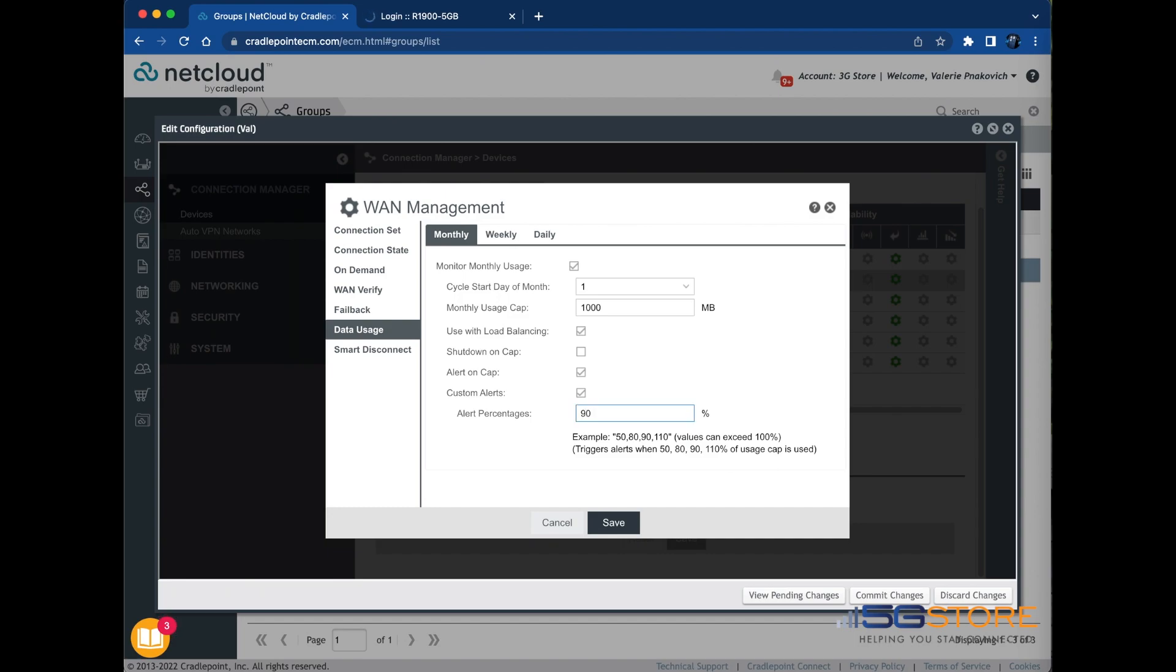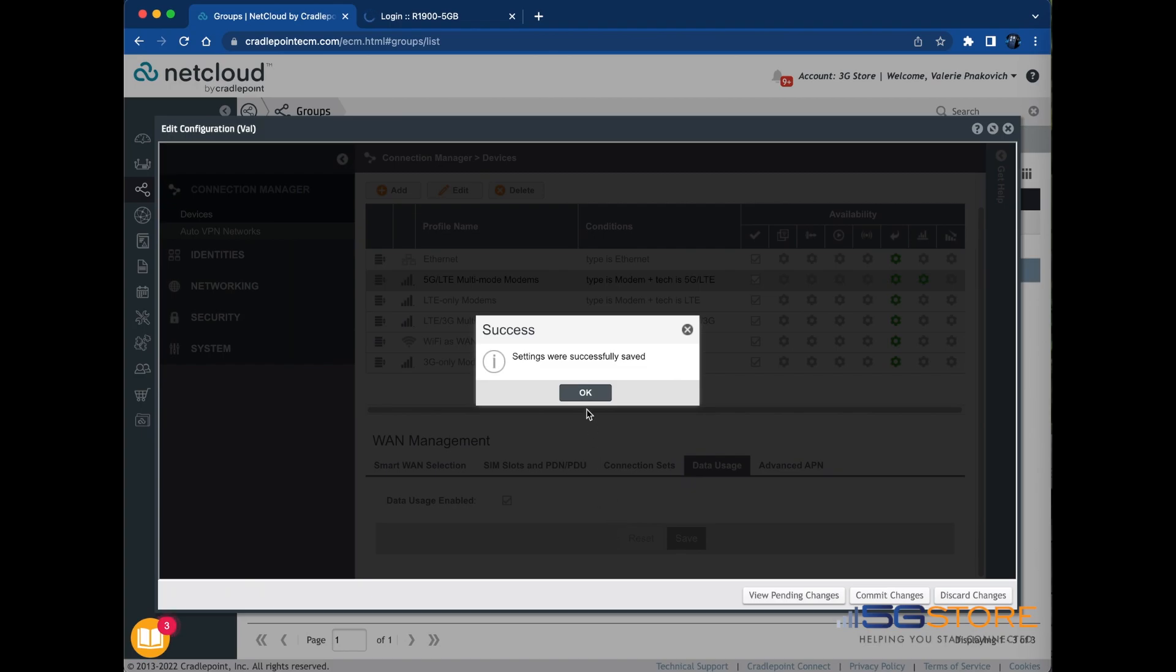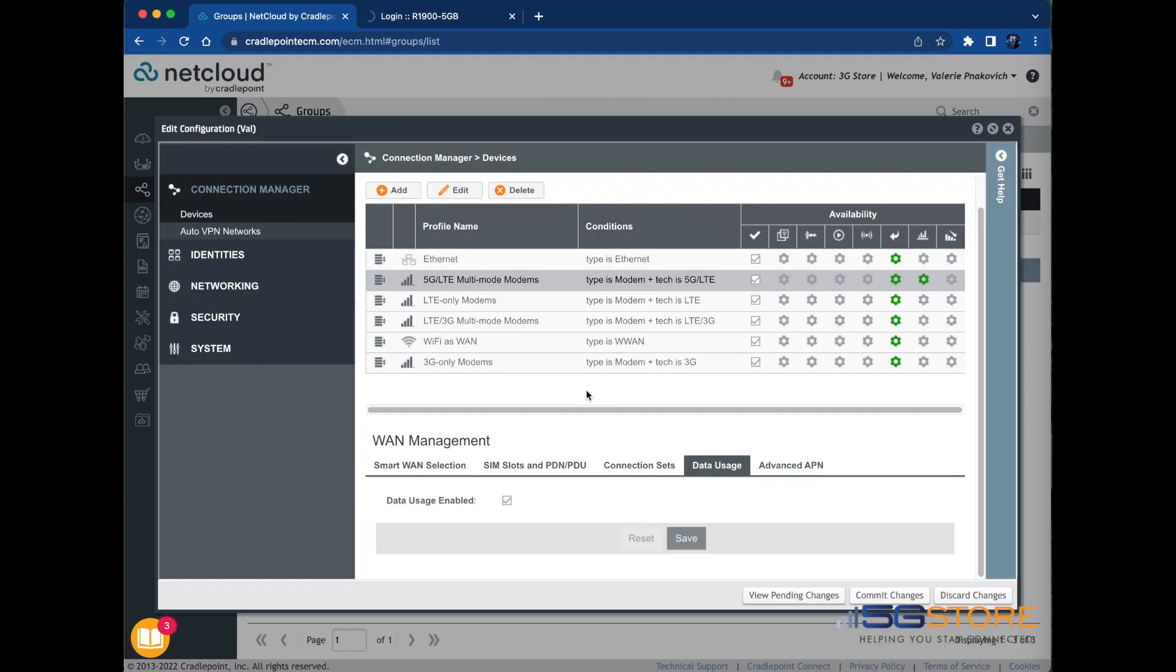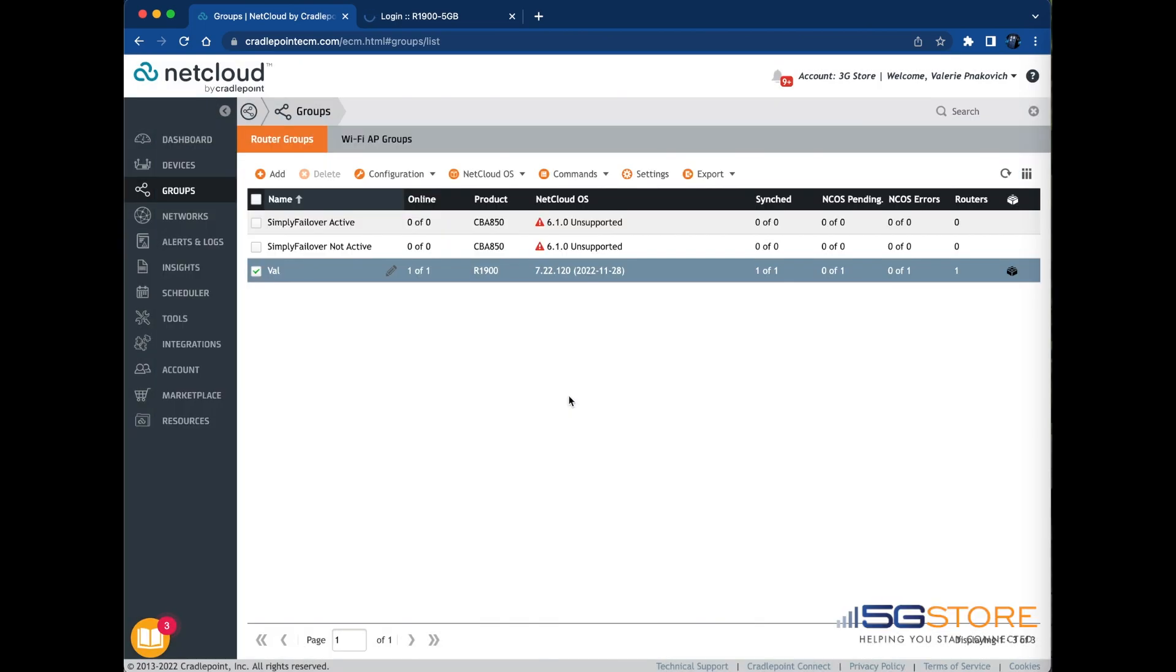Click Save when you're done. Click OK. Click the Commit Changes button in the bottom right corner of the Edit Configuration page to save the configuration. Click OK to proceed.